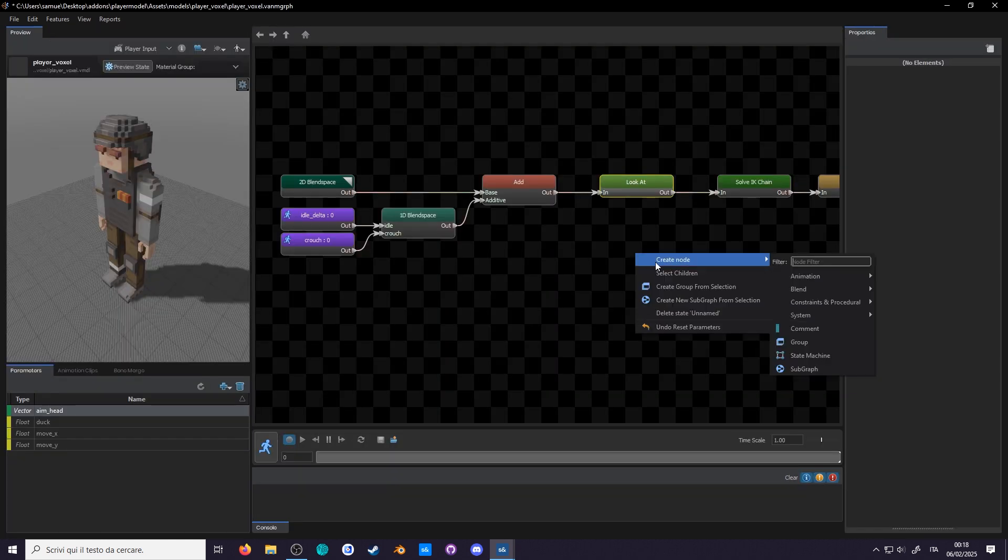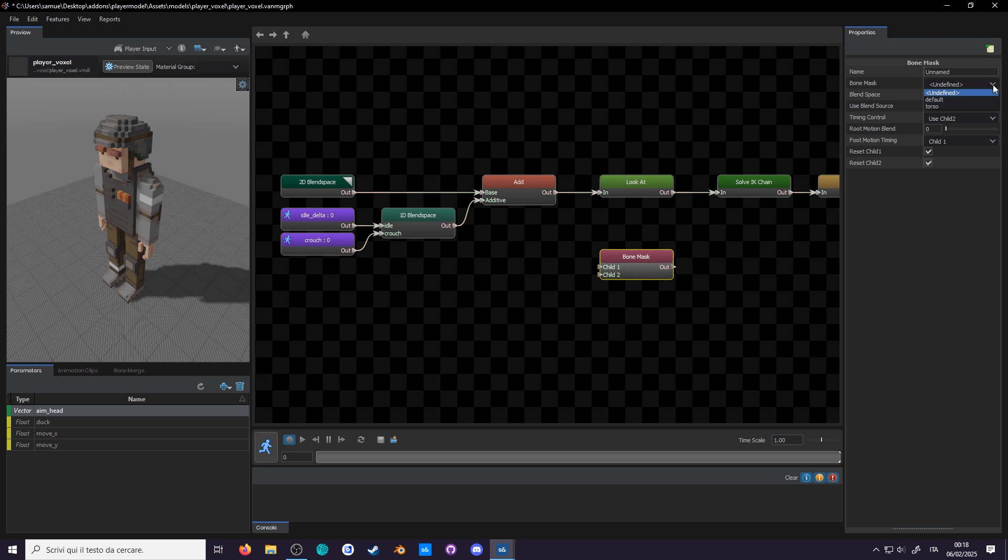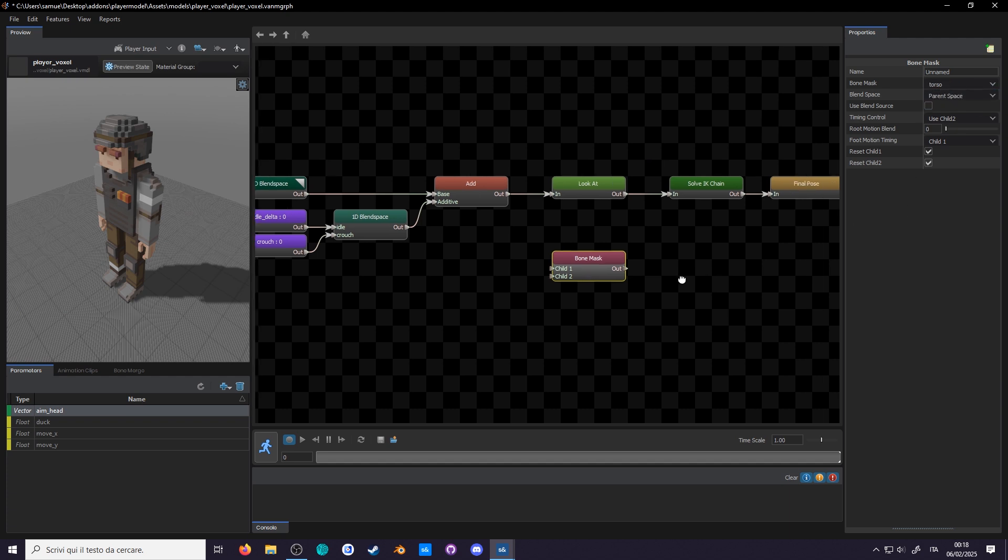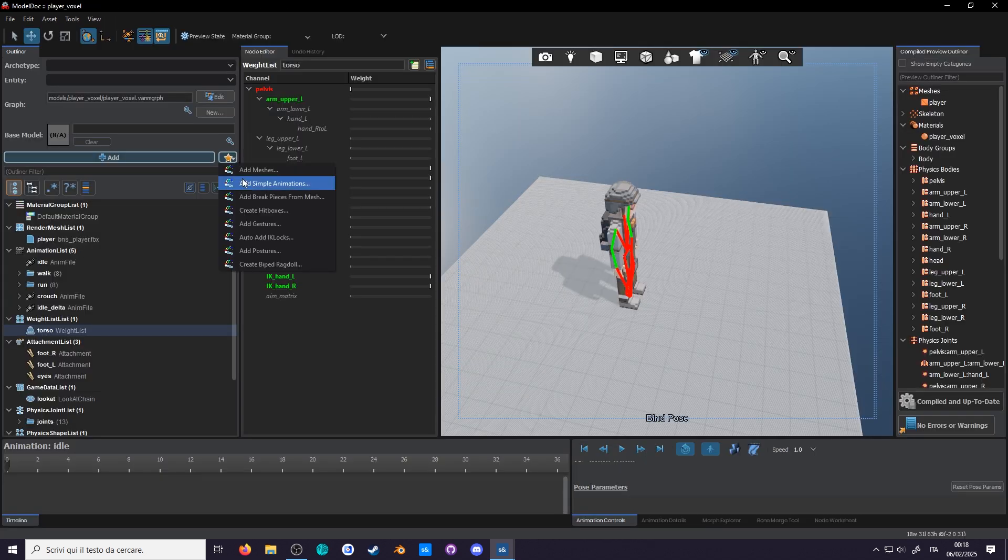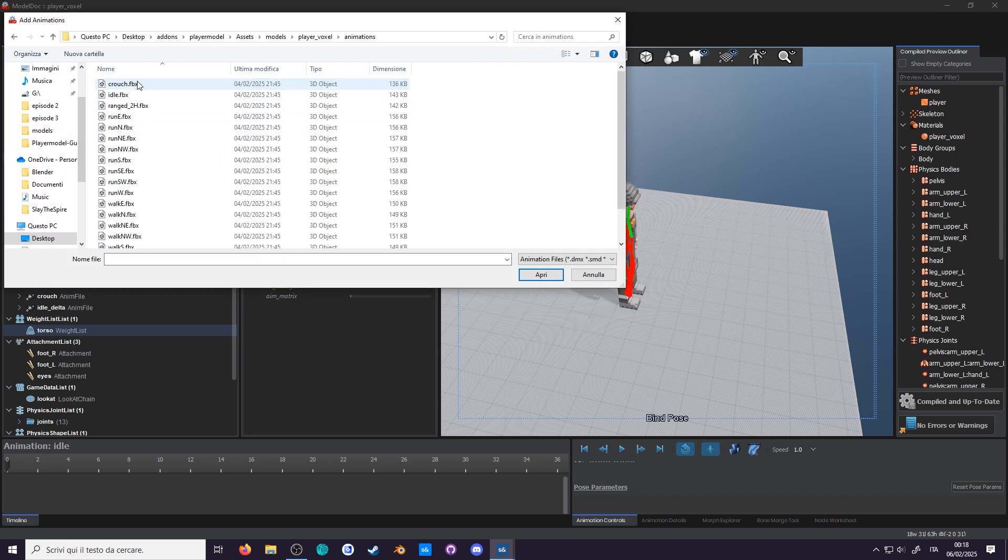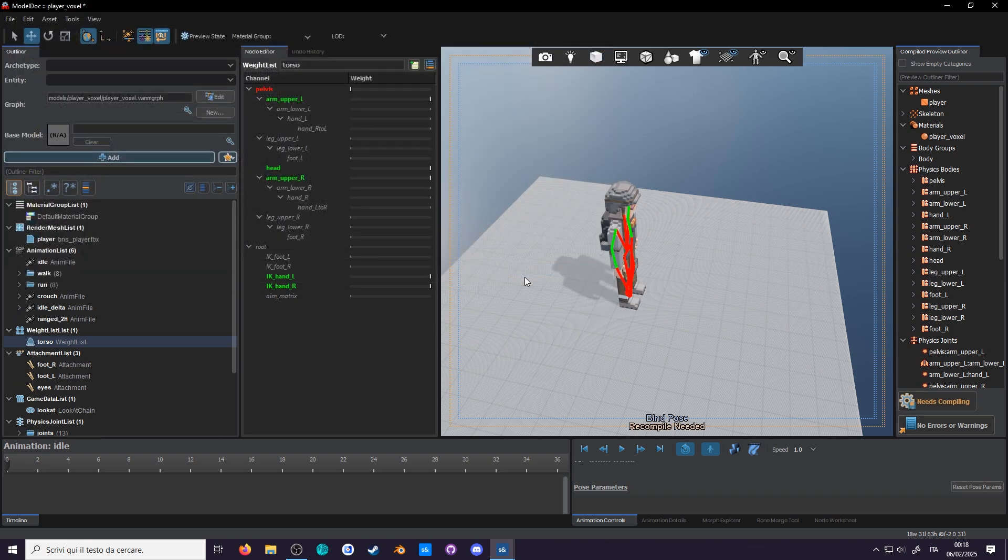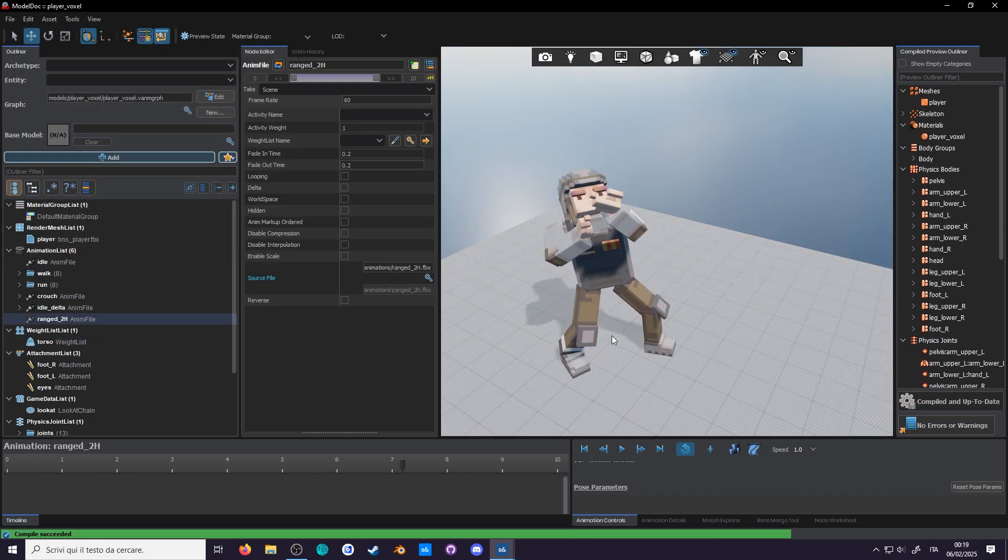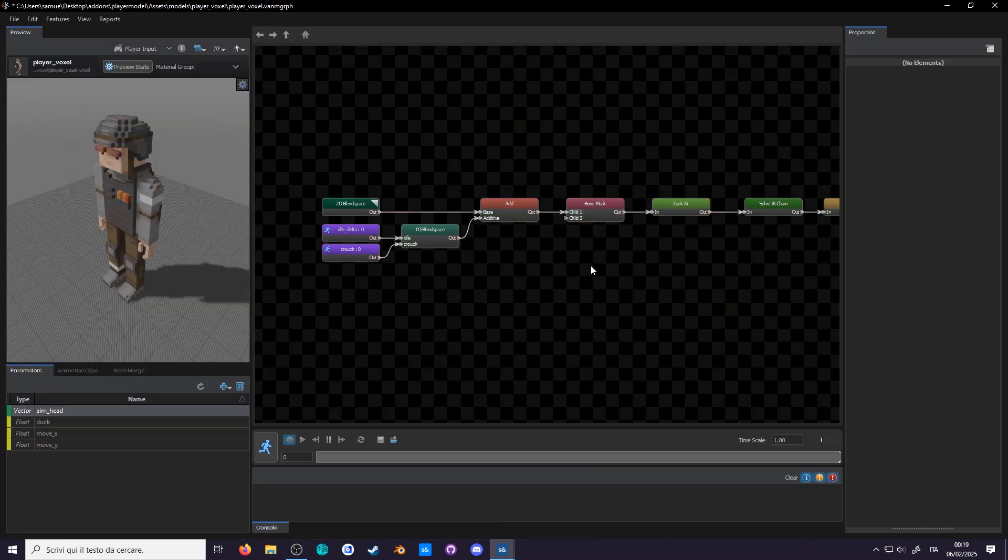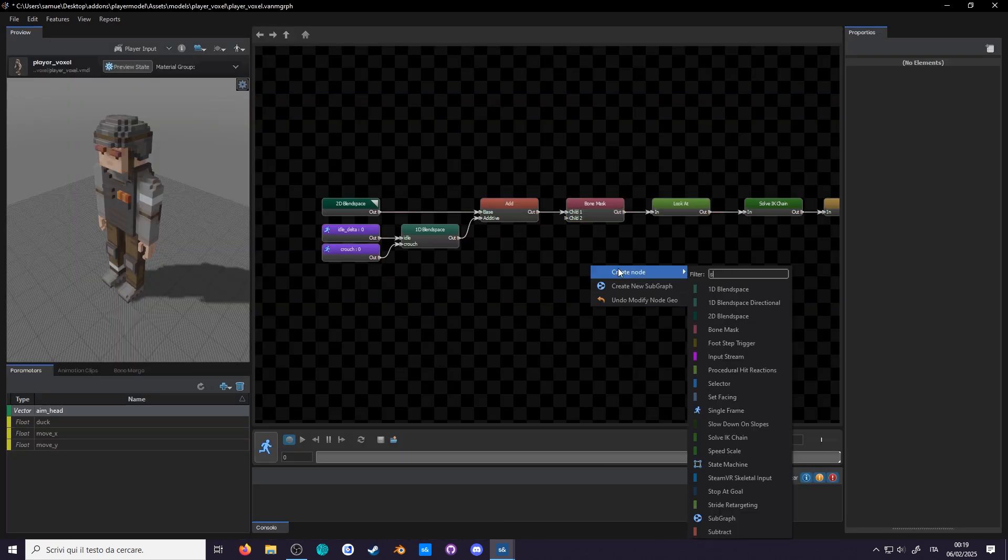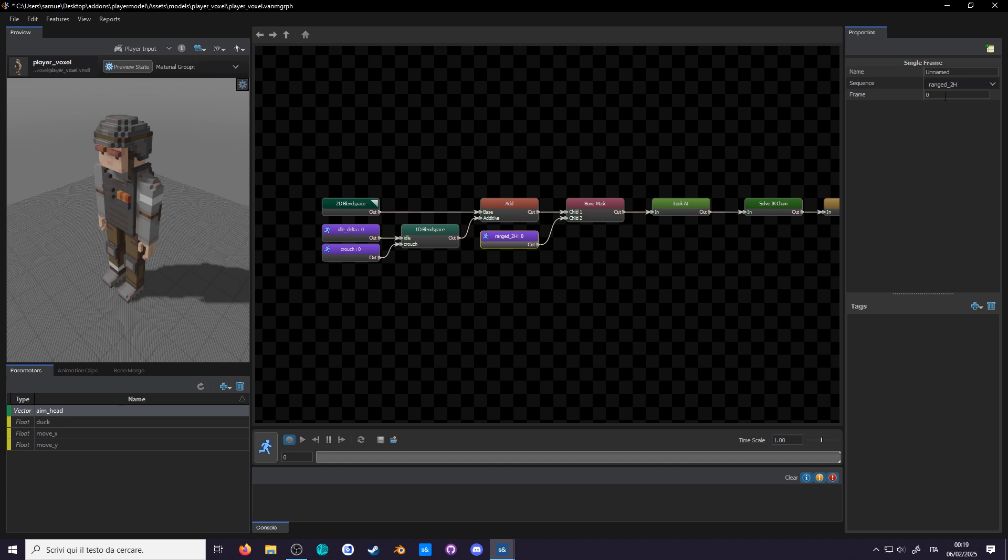In anim graph, add a bone mask node and select the Torso weight list. Connect everything before the look at to the base. In model dock, add a new simple animation and select ranged underscore 2H. We'll get to why the animation is like this later, and now add a new single frame from the ranged two-handed animation. This time select frame 4.